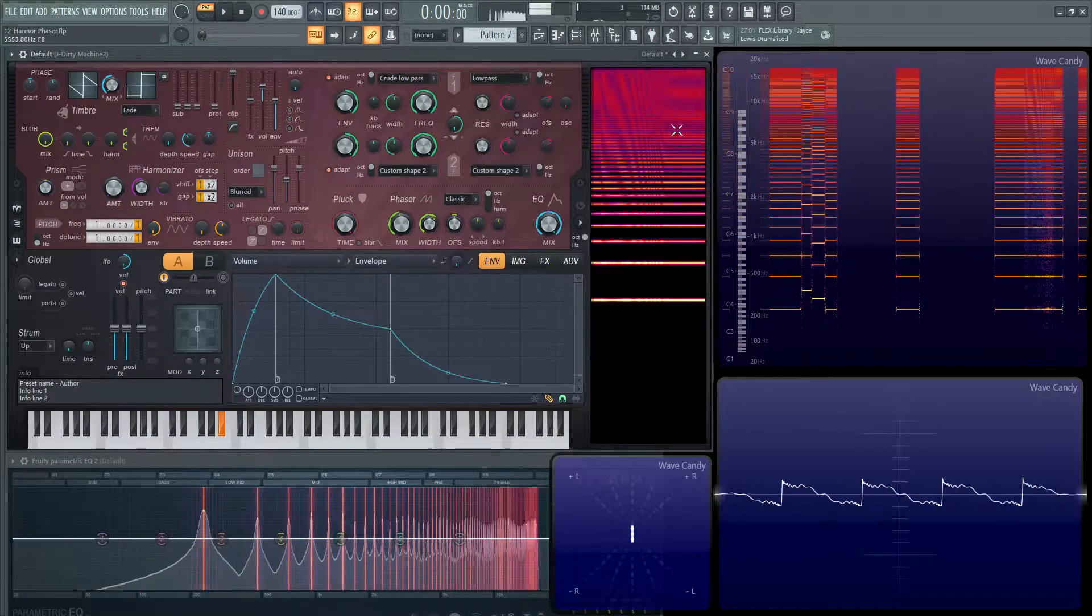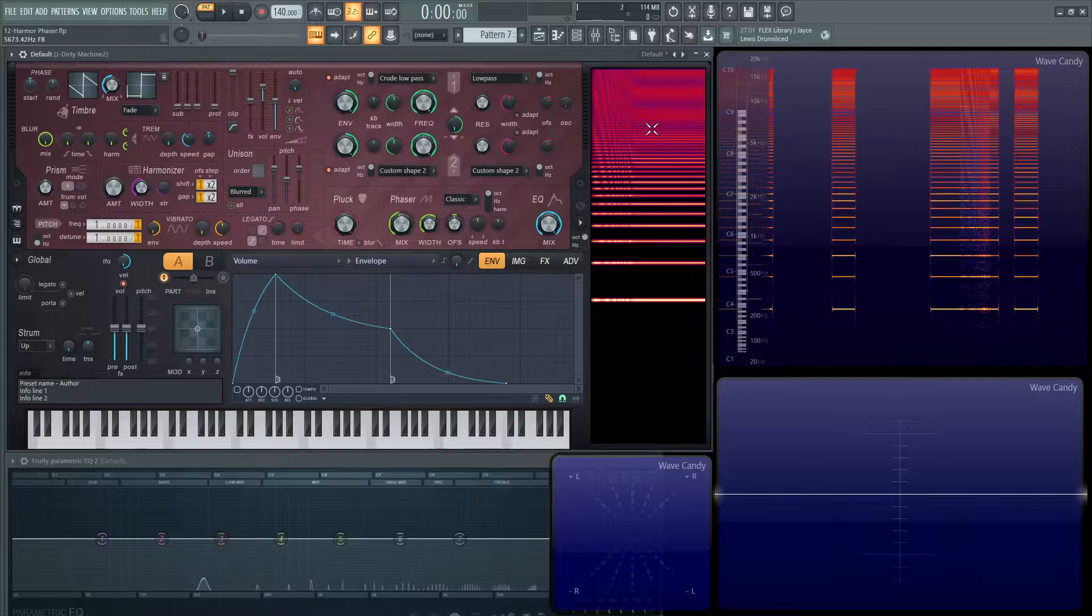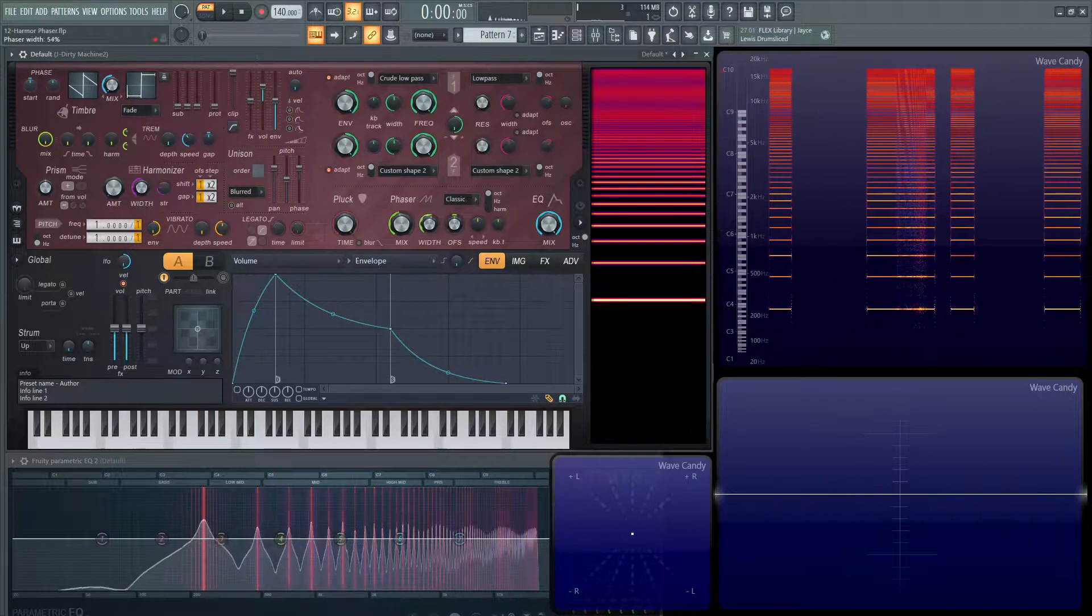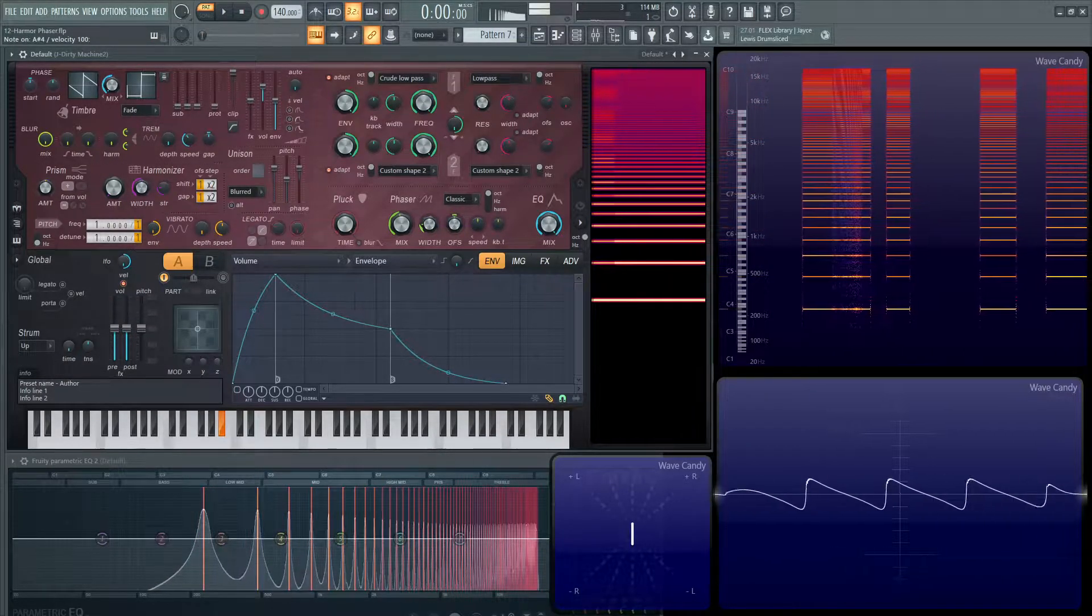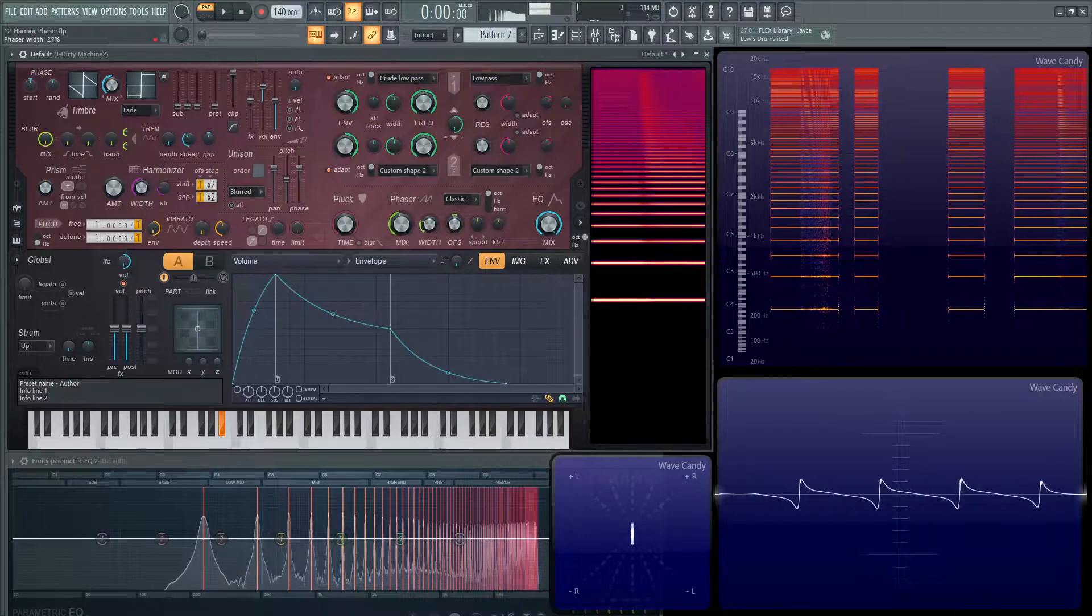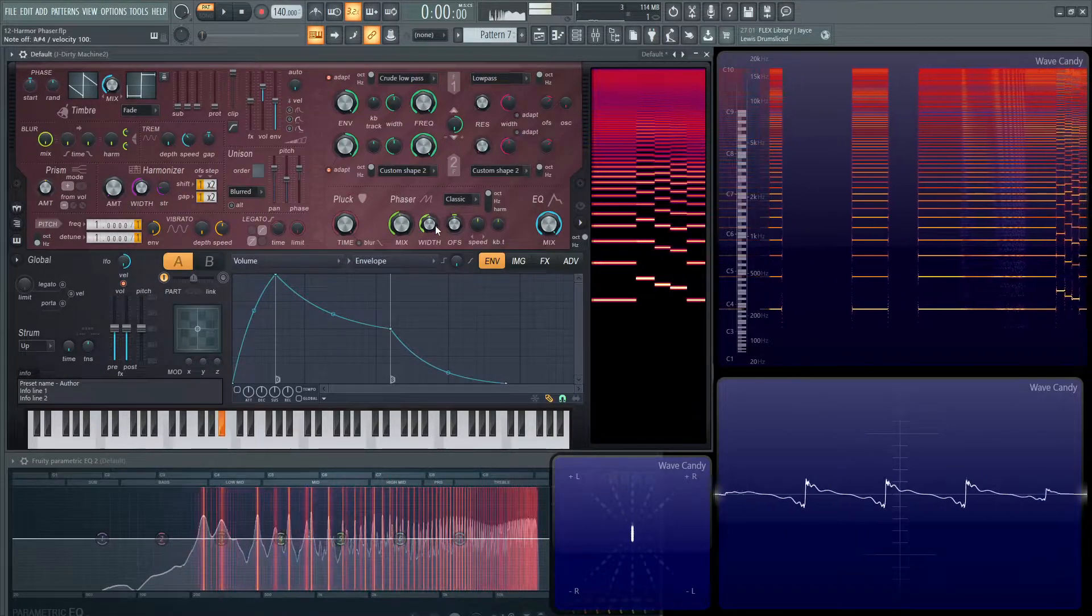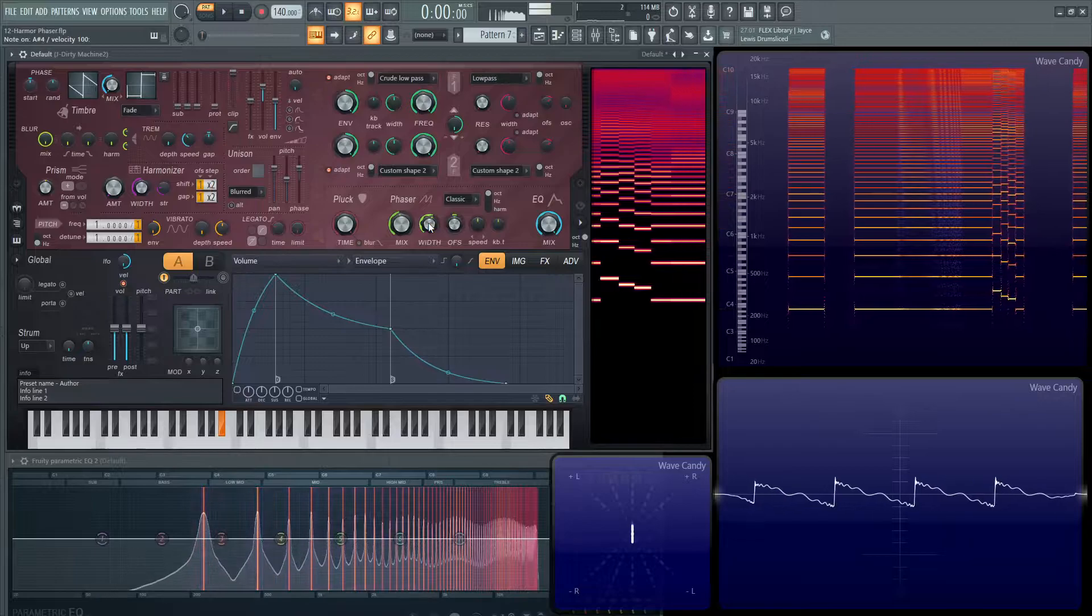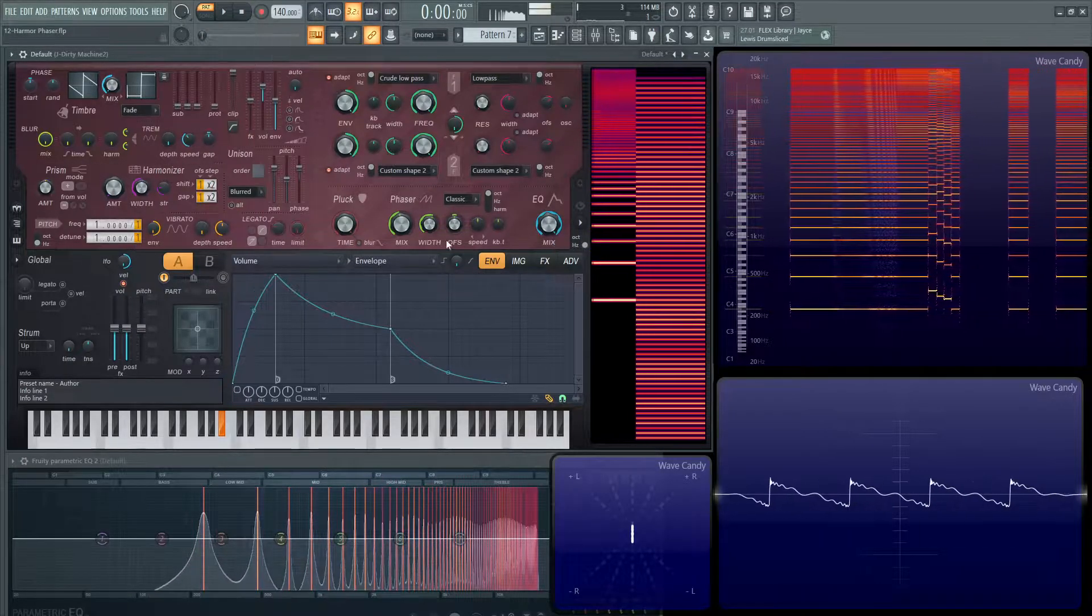And with the width, it shrinks it down a little bit. And then, if it's bigger. So that's the easiest way to demonstrate the width. Maybe it's easier to see on the hertz mode here.